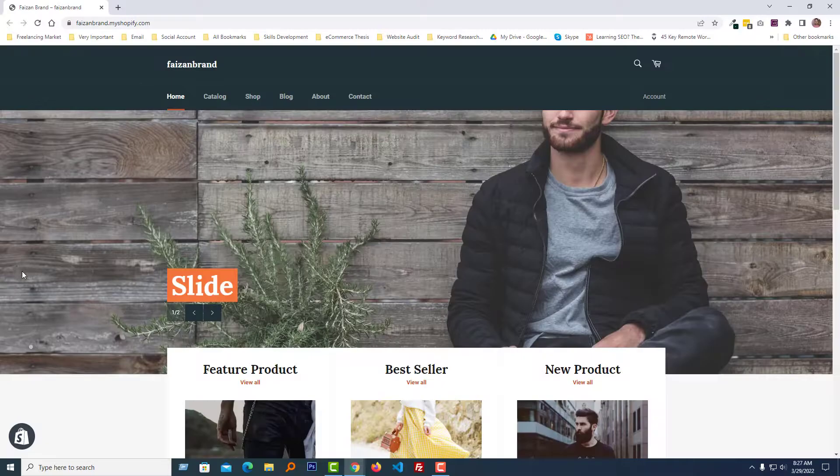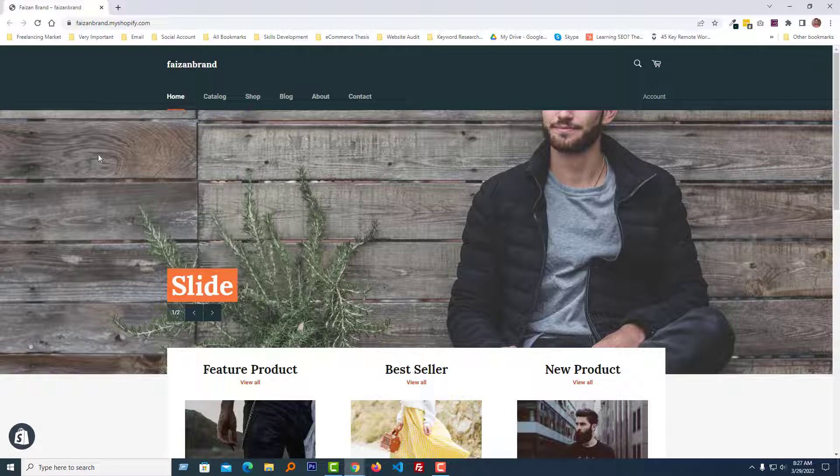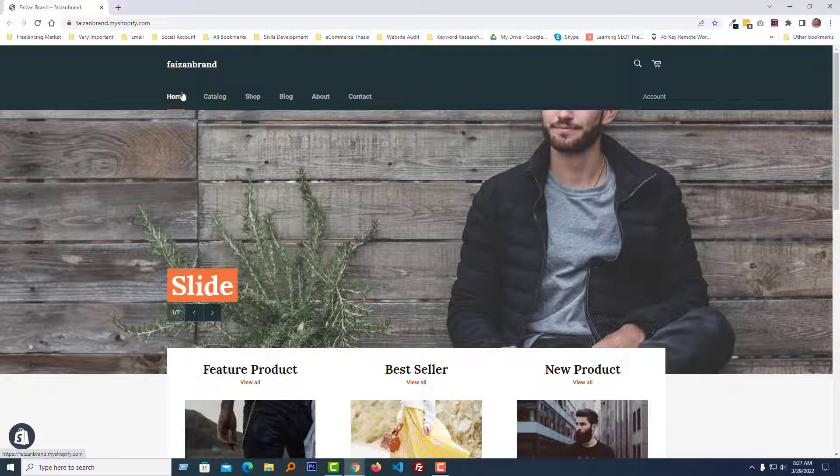Here is my Shopify online store, and we want to change the menu color and also the hover color.